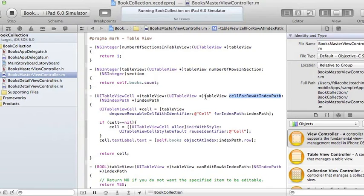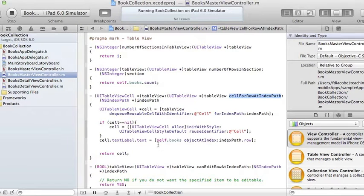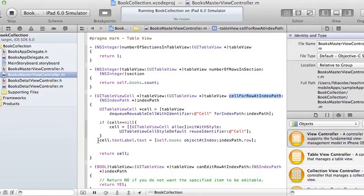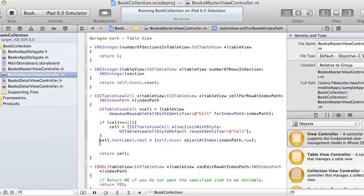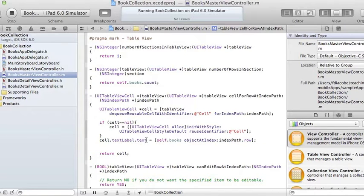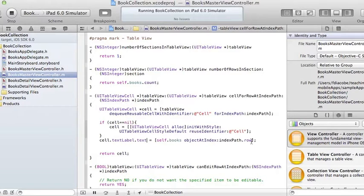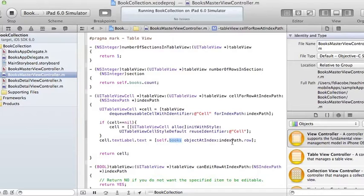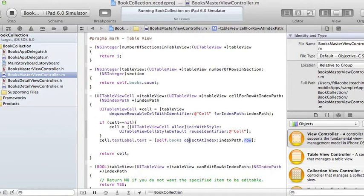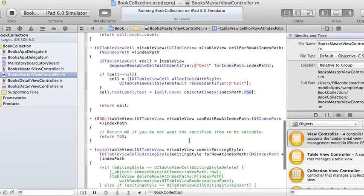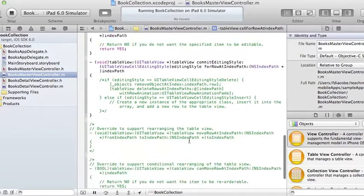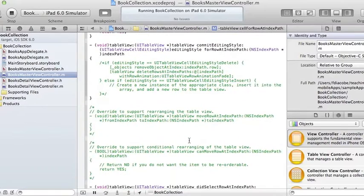And then cellForRowAtIndexPath - that's the other method. Whatever is there, take it away and put this: cell.textLabel.text. It's going to be self.books objectAtIndex indexPath.row. So basically we're going to get the element in the array books that corresponds to the row that I'm trying to display in the table view.